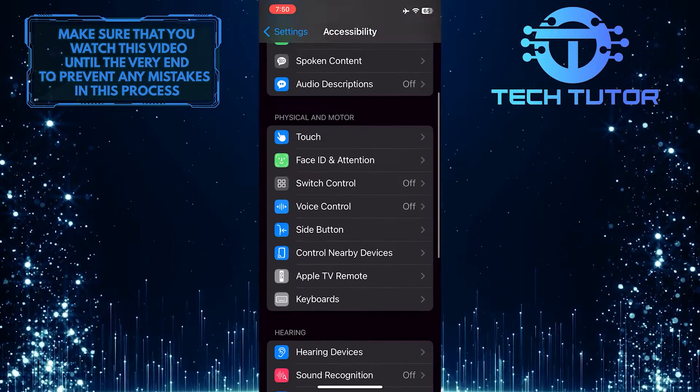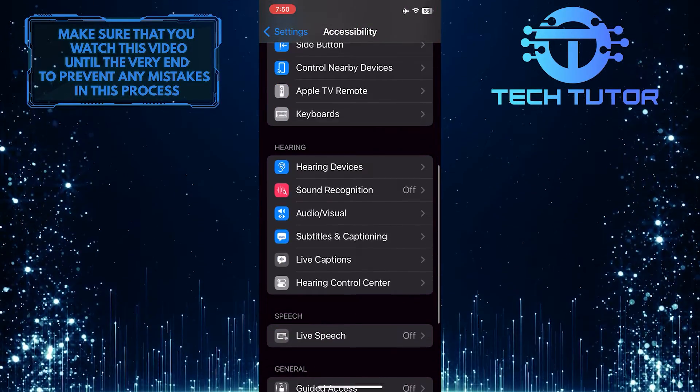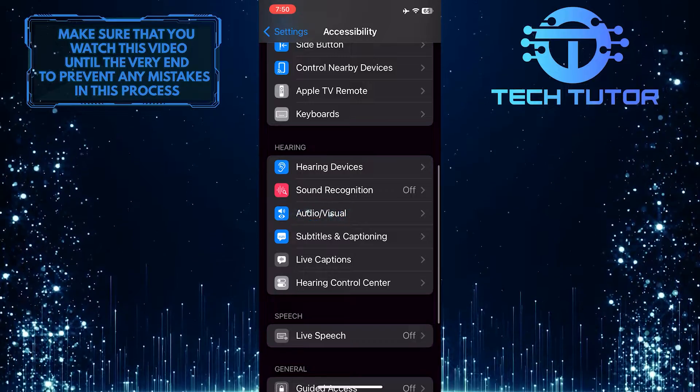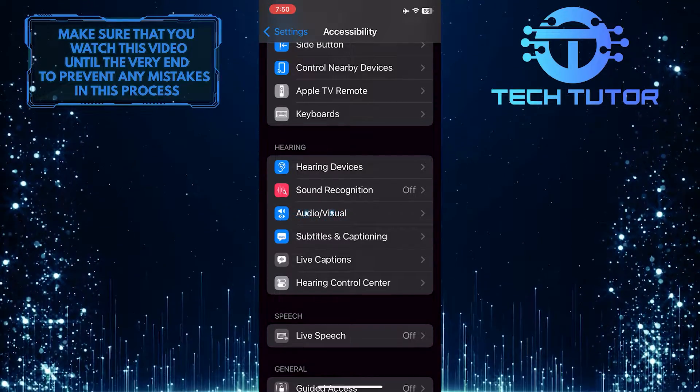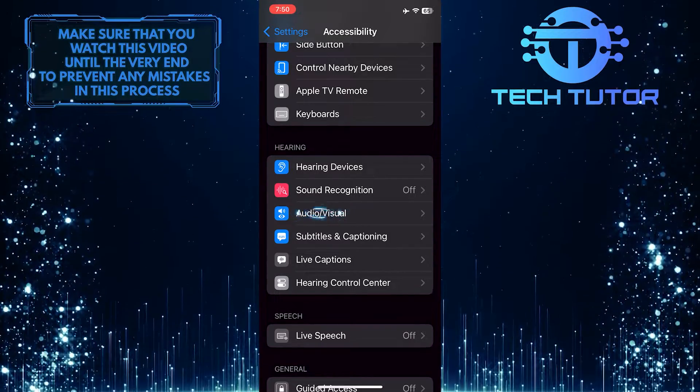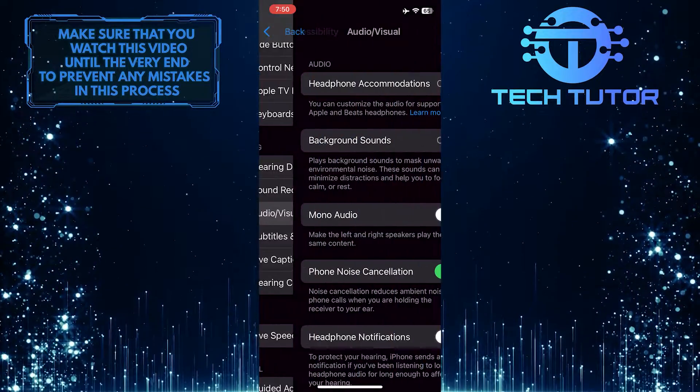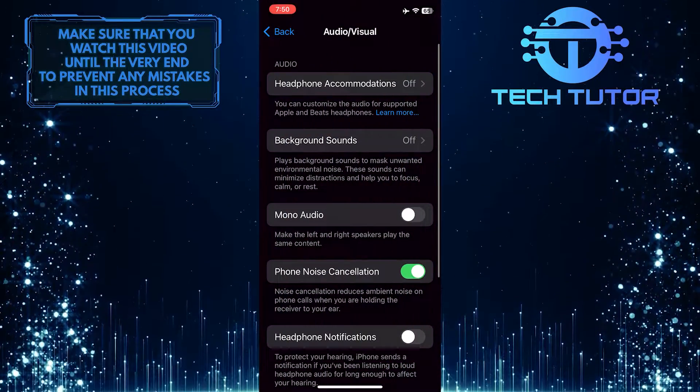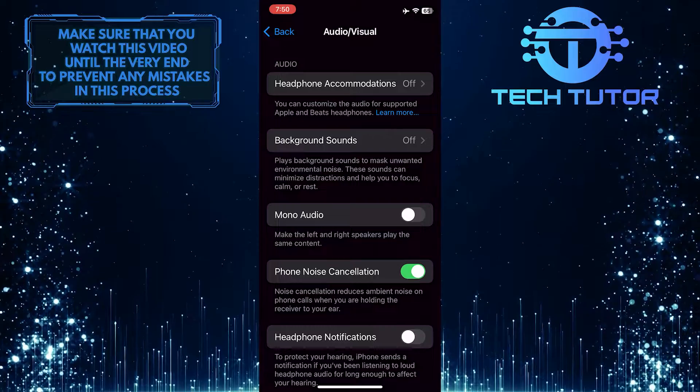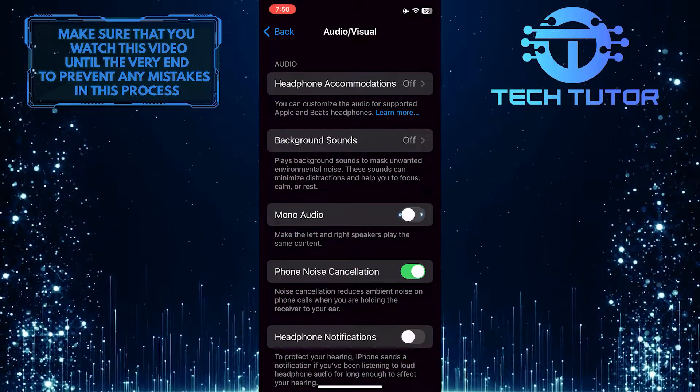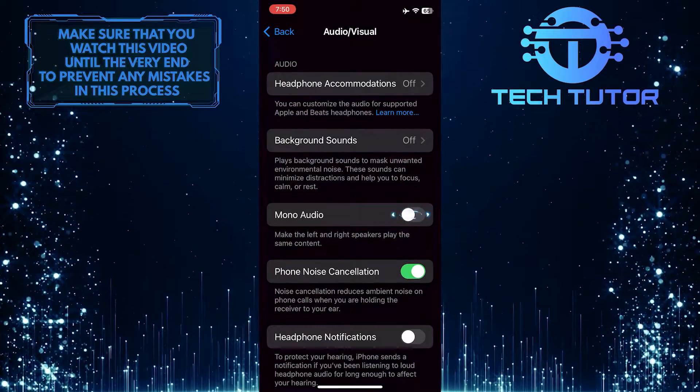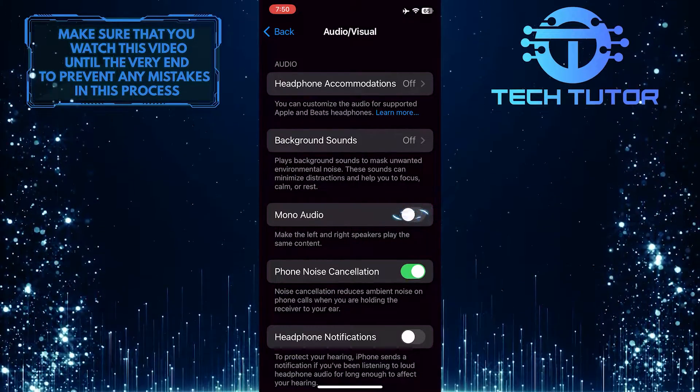After that, scroll down again and tap Audio and Visual. What you want to do next is toggle the switch next to the Mono Audio option.